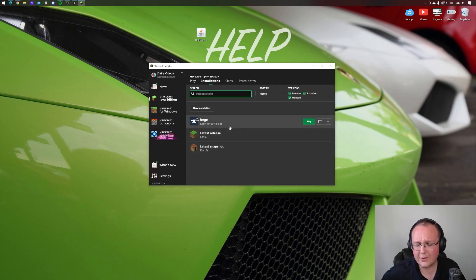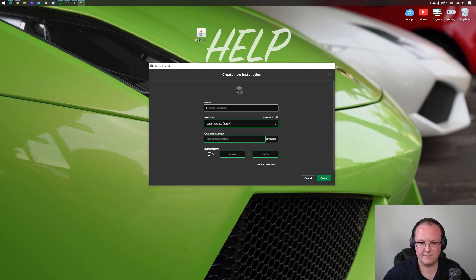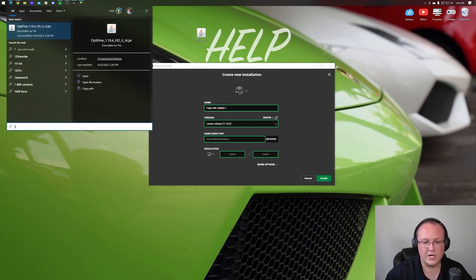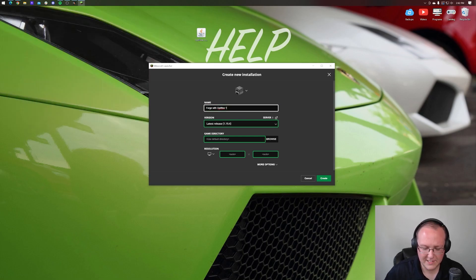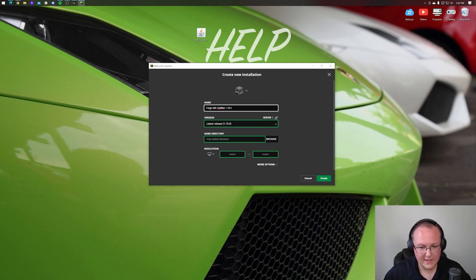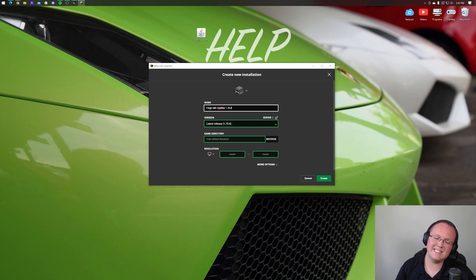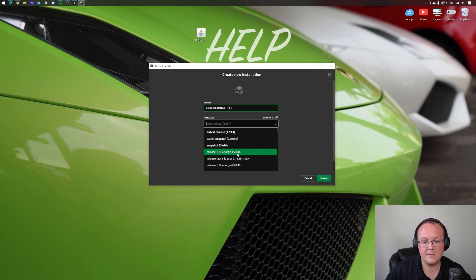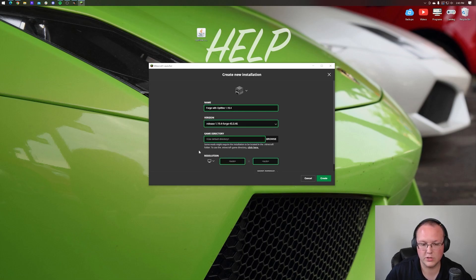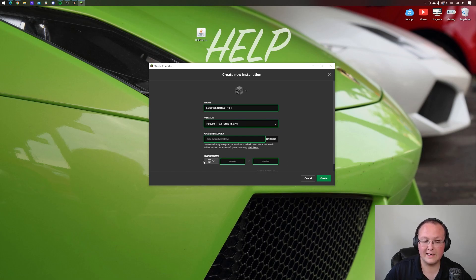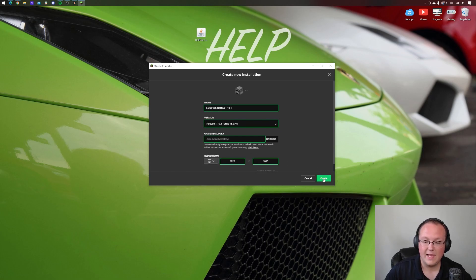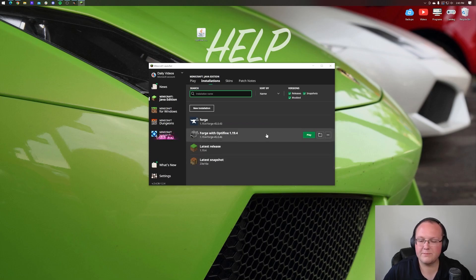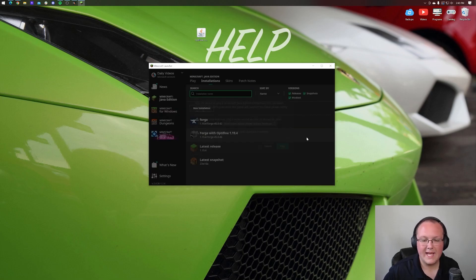But if you still don't have Forge, click on New Installation. We're going to name this Forge with Optifine 1.19.4, because that's what we're covering here in this video. Then we want to come under the Version drop-down box. This is the most important part. In the Version drop-down box, you want to make sure you select Release 1.19.4-Forge, right like so. Once you've done that, you can click Create. I'm going to change the resolution just so we can see once we get in-game. And then, boom, we have this new Forge with Optifine profile. Go ahead and click play.